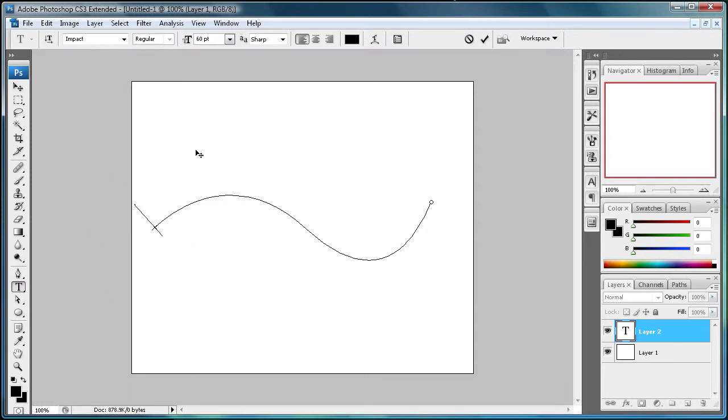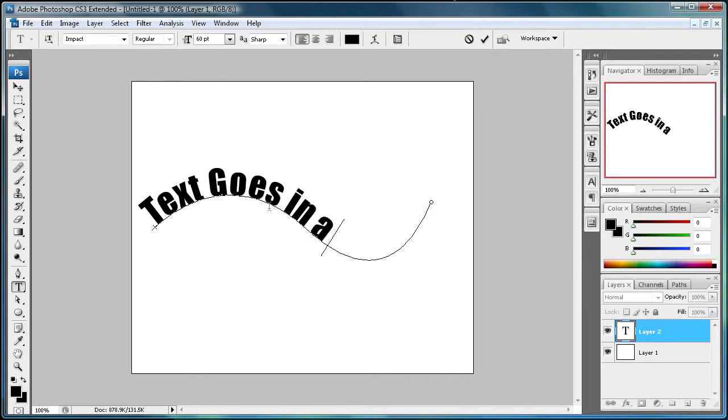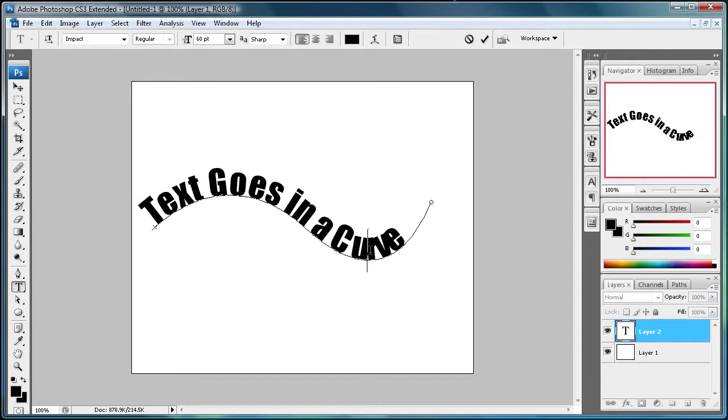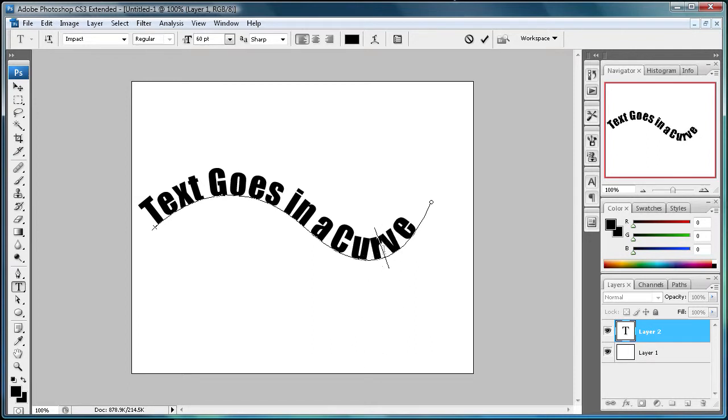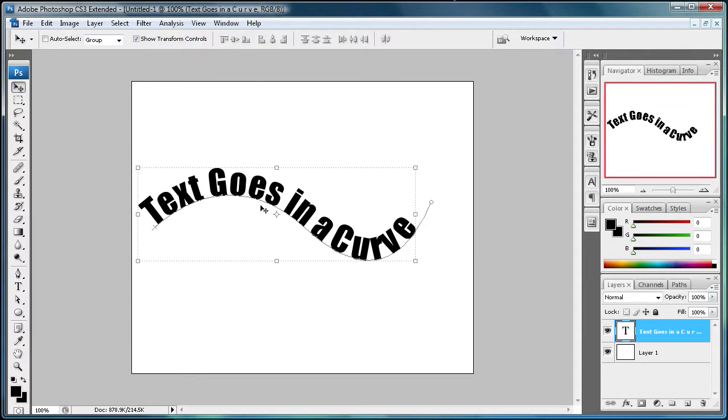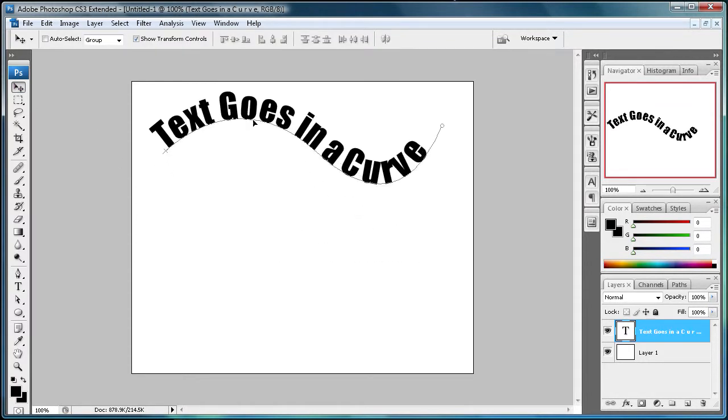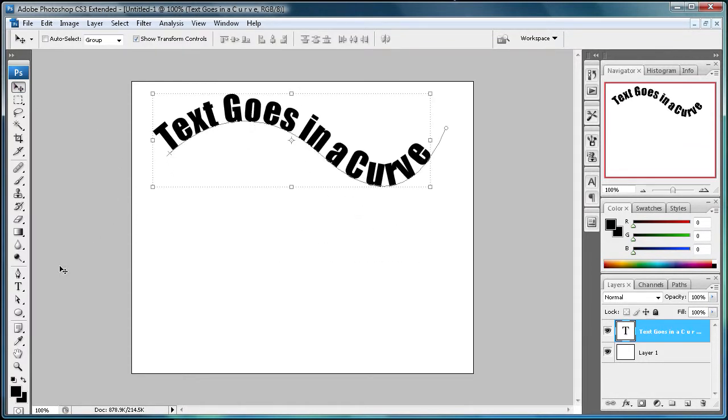Now you can actually type on this path. So you can say, text goes in a curve. If it gets a little bunched up, you can either change your path or you can space it out. I'm just going to space it. That's a little too much. You can space it out there, and then you can move this around however you want, so you can get some cool effects.